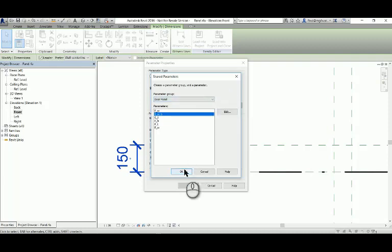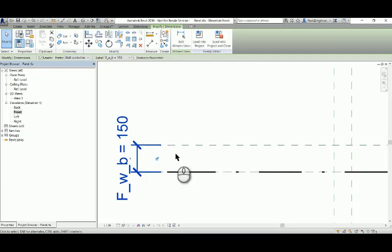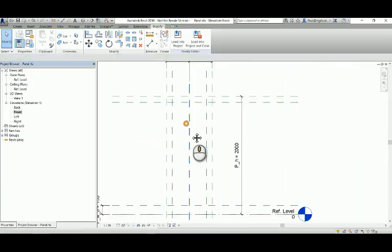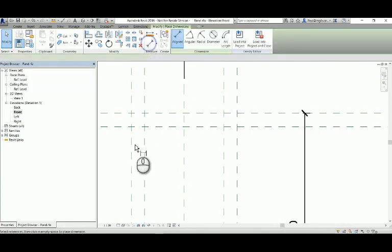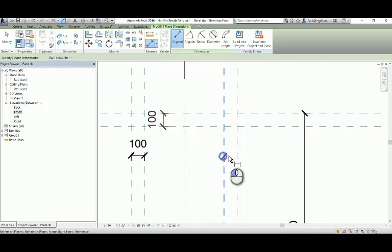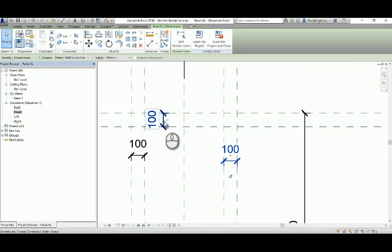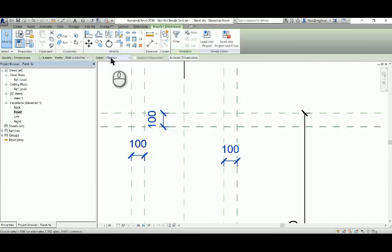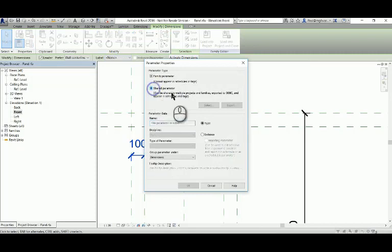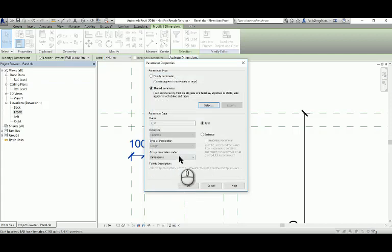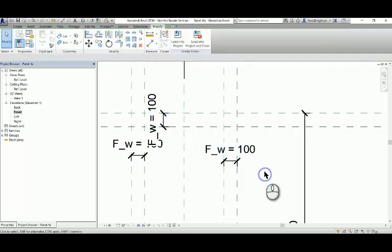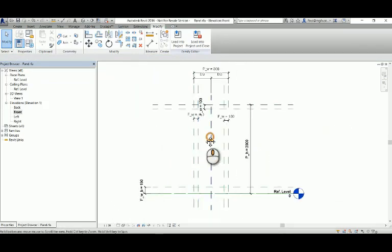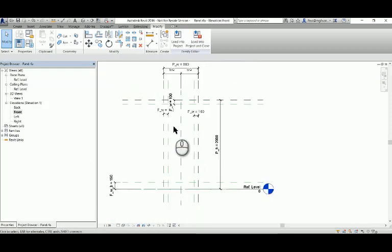We're labeling our dimensions with the shared parameters. These three are all going to be the same, so we'll dimension three independent dimensions and label them by selecting all of them at once - it's a little bit more efficient if you have a situation like this. Again, everything instance parameters. Eventually we'll control them with type parameters in the parent family.